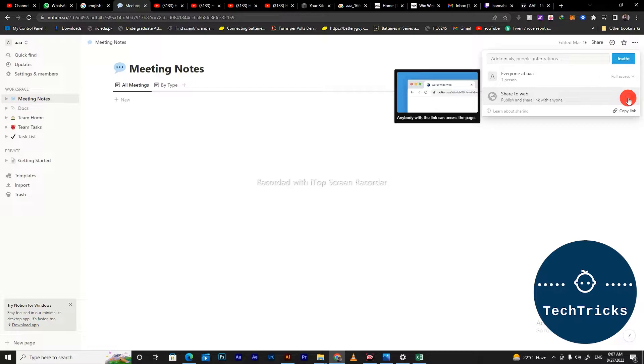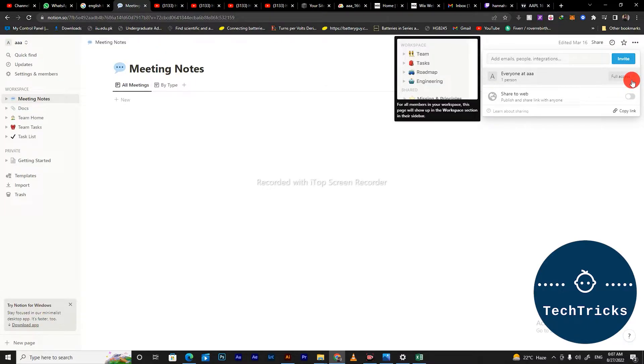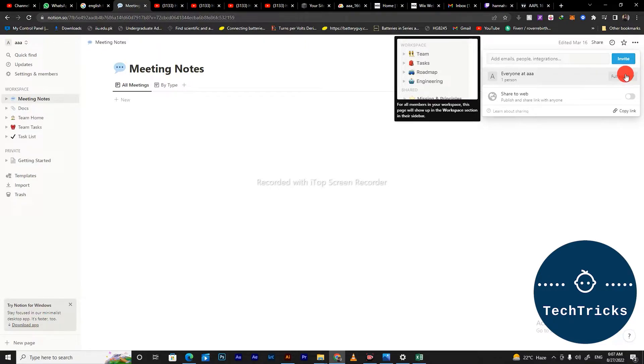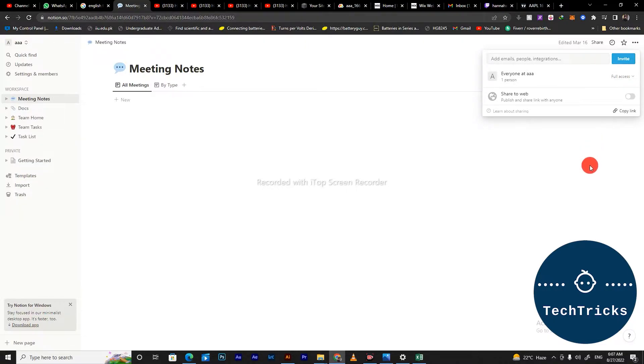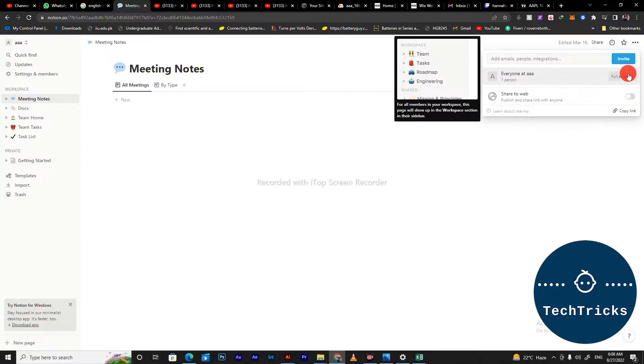The person can come and access your page by getting a web link. But you can also share it by giving the person a link that they can connect. If you want to give the person full access.